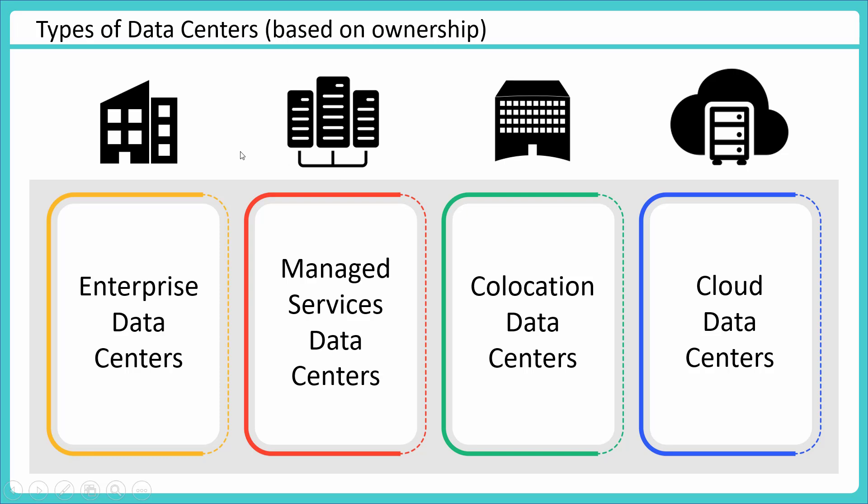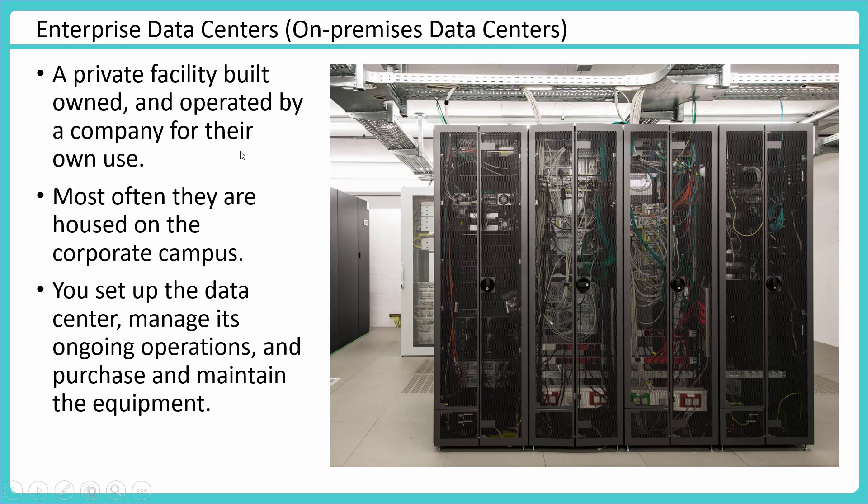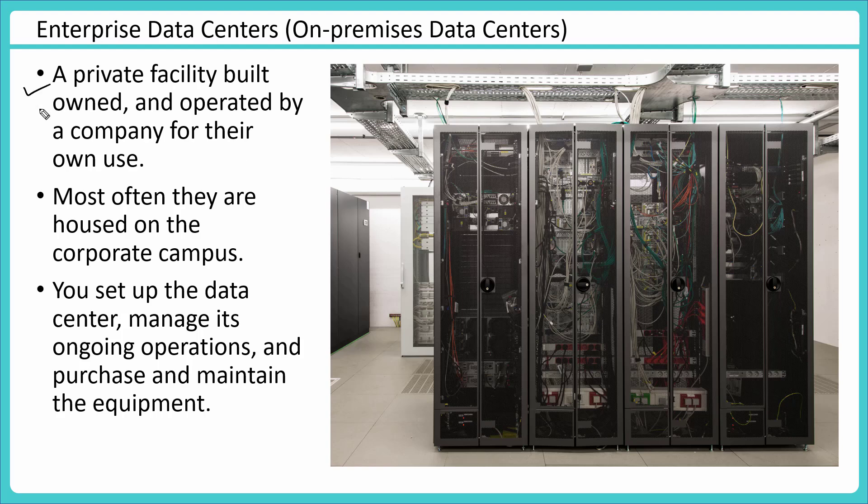The most common one which people hear about is enterprise data centers. A big company like Amazon or another company has set up infrastructure, a private facility. So maybe within their own campus they have set up infrastructure and on that infrastructure they run their services. It is owned and operated by a company for their own usage - maybe payroll application, employee attendance system, maybe their finance application. Most often they are housed on corporate campus, so within the building maybe a floor or section is dedicated for hosting the data center.